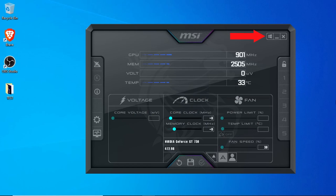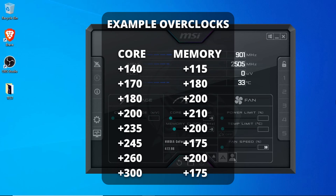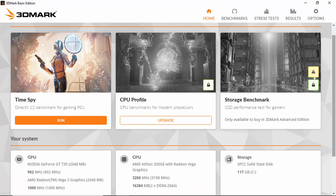I'm going to put a list of known successful GT 730 overclocks on the screen, as well as down in the description. Every card is different, but this should give you a good jumping-off point for possible overclock values that may work for you. Now that we've locked in our overclock settings, we're going to want to test them.